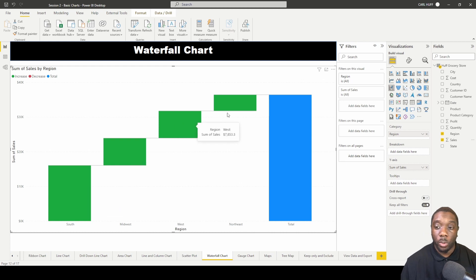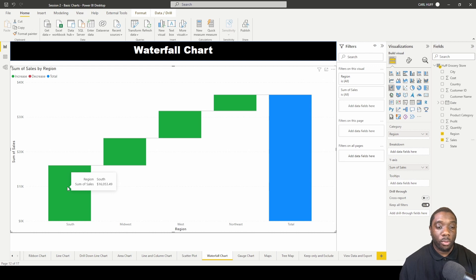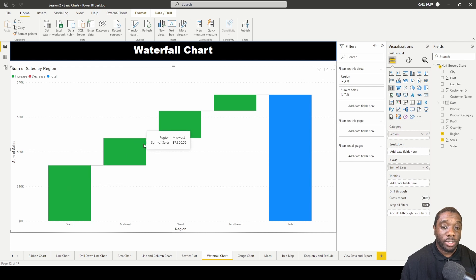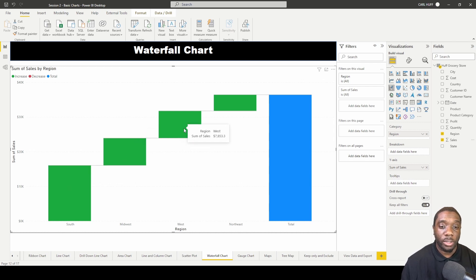If we hover into this, we can see that this South region had six thousand dollars in sales, this region only had seven thousand dollars in sales, and so on and so forth.